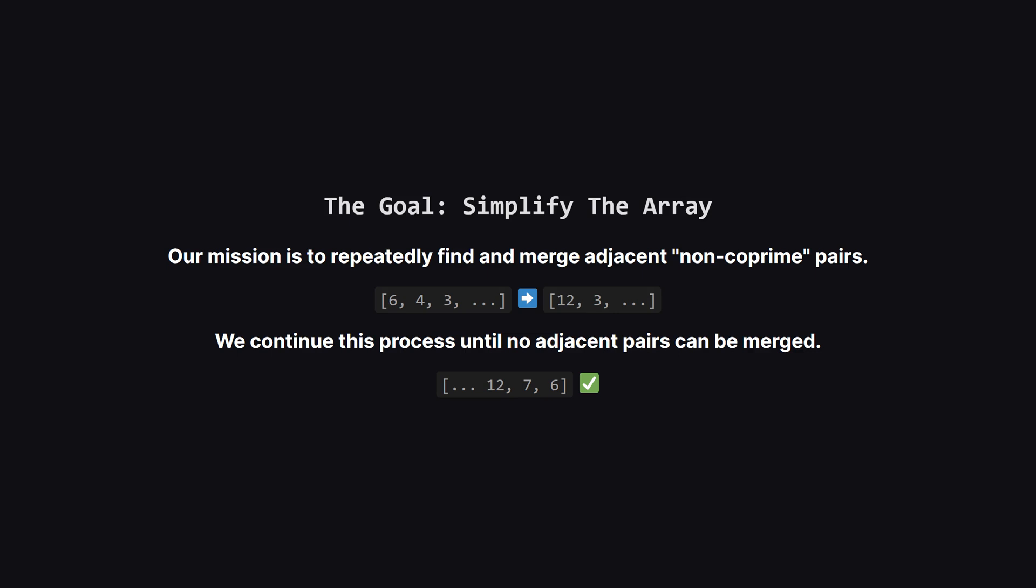We just keep doing this until we can't find any more adjacent non-coprime pairs. So what's the end goal here? We want to simplify the array. We scan through it, looking for neighbors that don't get along, mathematically speaking. When we find them, like the 6 and 4 you see here, we merge them into a single number.